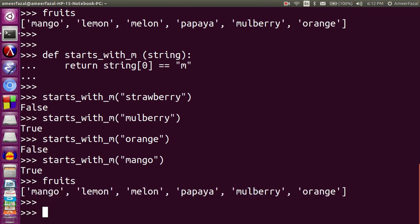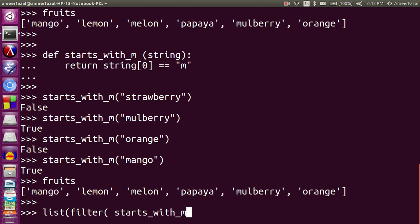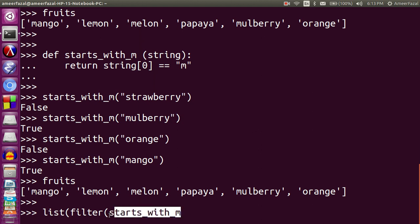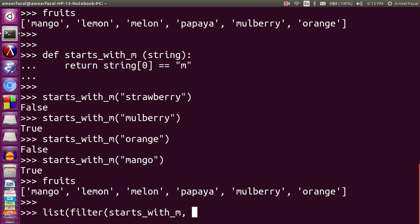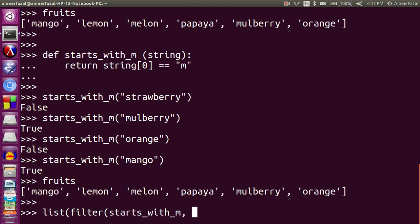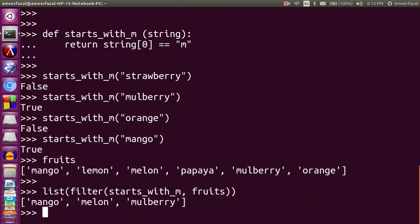Now let's apply filter to the fruits list: list(filter(starts_with_m, fruits)). Filter is a higher-order function — it receives a function as an input, which is unusual if you're not familiar with these ideas. This is called applicative programming, where functions are used as inputs. The result returns only the fruits starting with 'm'.